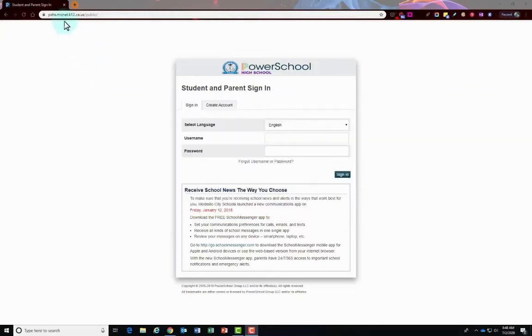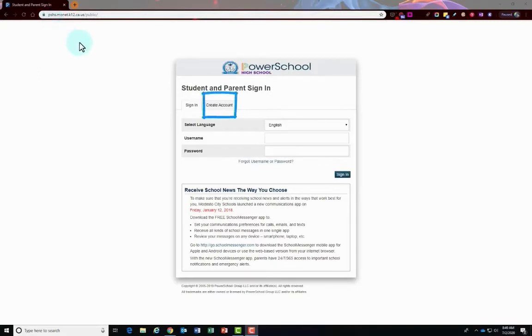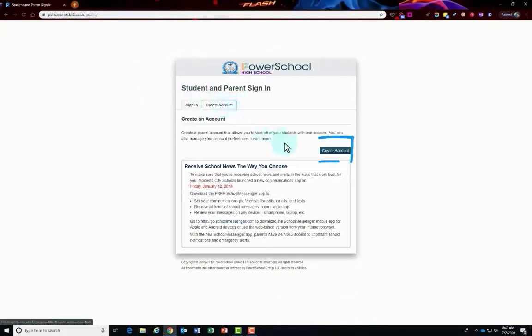Once you're at the website that you put in the Internet web browser, then you're going to click on the create account tab that you'll see right here. So we'll click on that tab and you'll click the create account button.